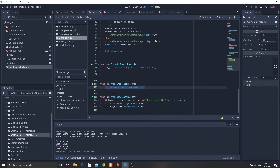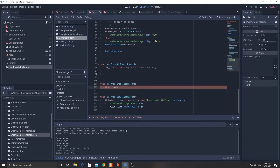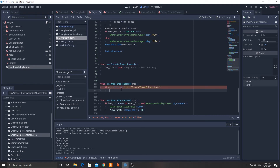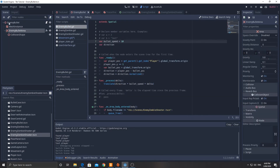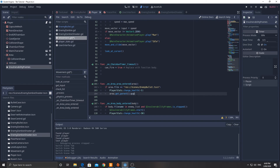Lastly for the area_entered signal, we handle enemy bullets. Check: if 'area.get_parent().filename == "res://scenes/enemy_bullet.tscn"', then call 'player_stats.change_health(-5)' — that doesn't hurt as much as melee. We also remove the bullet by calling 'area.get_parent().queue_free()'. The parent of the area is the bullet's root node.